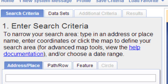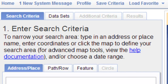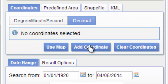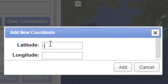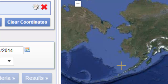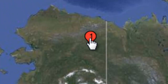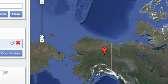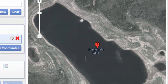The first thing we'll do is define the area that we're interested in. That will be a longitude of negative 145.54 and a latitude of 66.45. We go to decimal degrees, add a coordinate, enter the longitude as negative 145.54 and the latitude as 66.45, and add that point. Here's the center of 12-mile lake — we can zoom in using the slider bar.